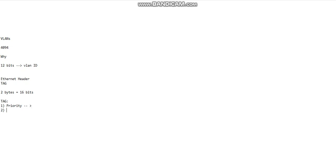We have the CFI, and then we have the third final part which we are actually concerned about, which is the VLAN ID.